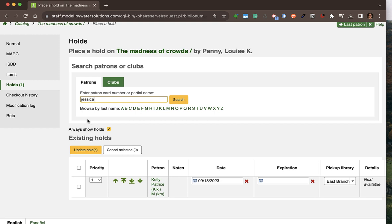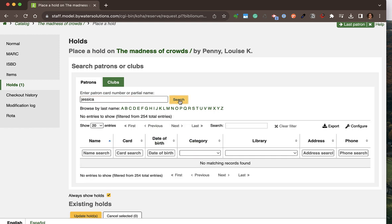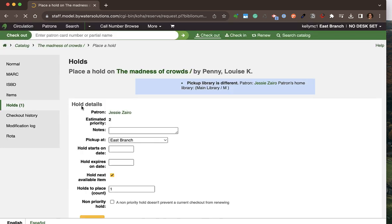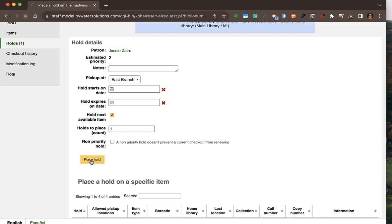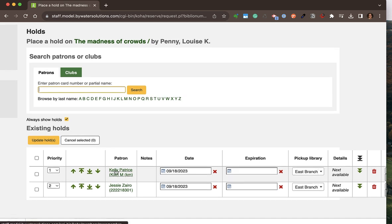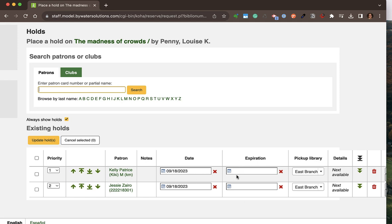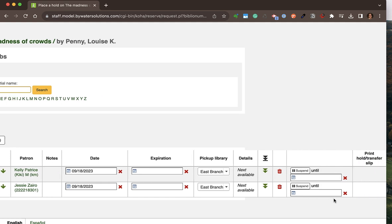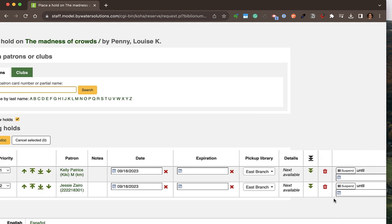Once I place a hold, I can see any existing holds on that title. I'll type in one more patron's name so we can see what multiple holds look like. The first person to place a hold is at the top, the second is second, and so on. I can change priority with the numbers or arrows, assign an expiration date, change the pickup location, and make suspensions to those holds.